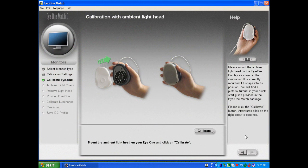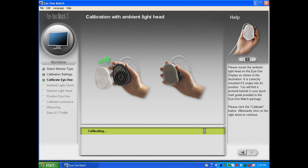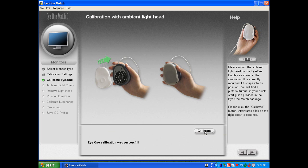After it's attached, click on the calibrate button in the software and it will calibrate the ambient filter to the device.